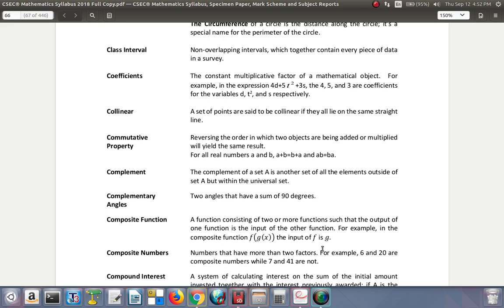2x, the coefficient of x is 2. 5x, the coefficient of x is 5. Collinear: a set of points are said to be collinear if they all lie on the same straight line.